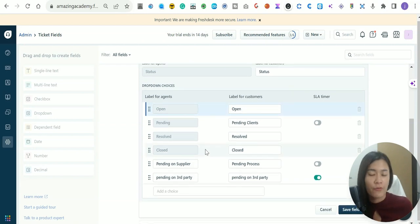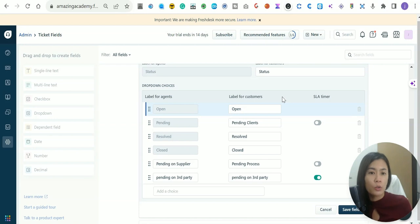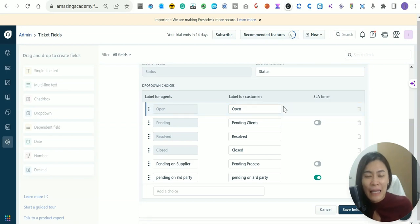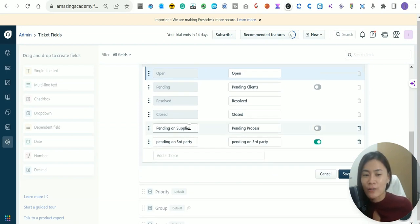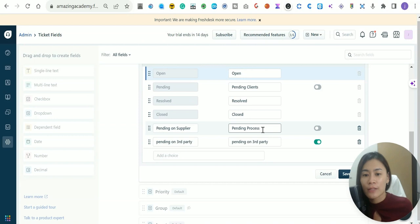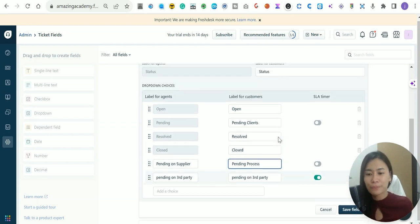There are two naming options: the Label for Agents, which is for internal use within your team in FreshDesk, and the Label for Customer, which is what your customers see when they view tickets on your portal. You may not want clients to see 'Pending on Supplier' — instead you might label it 'Pending Process'. The third field is the SLA Reminder.